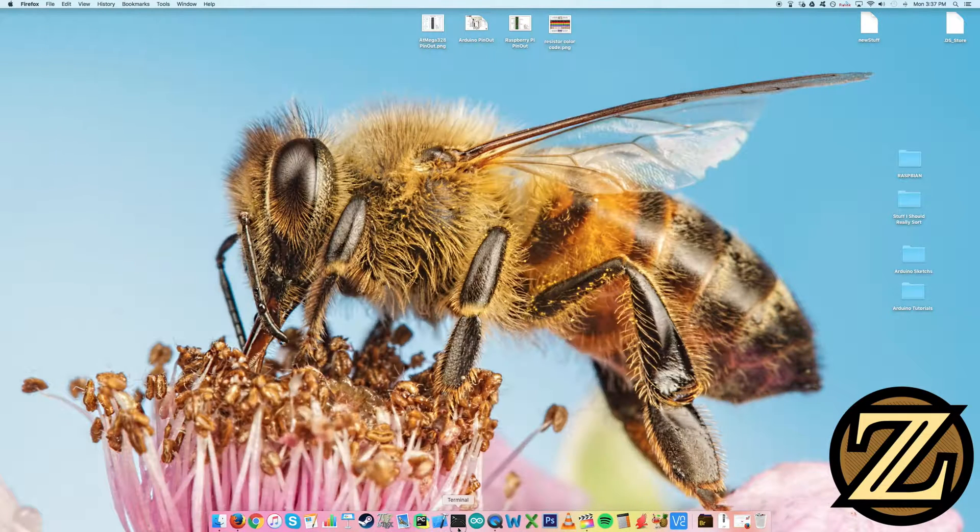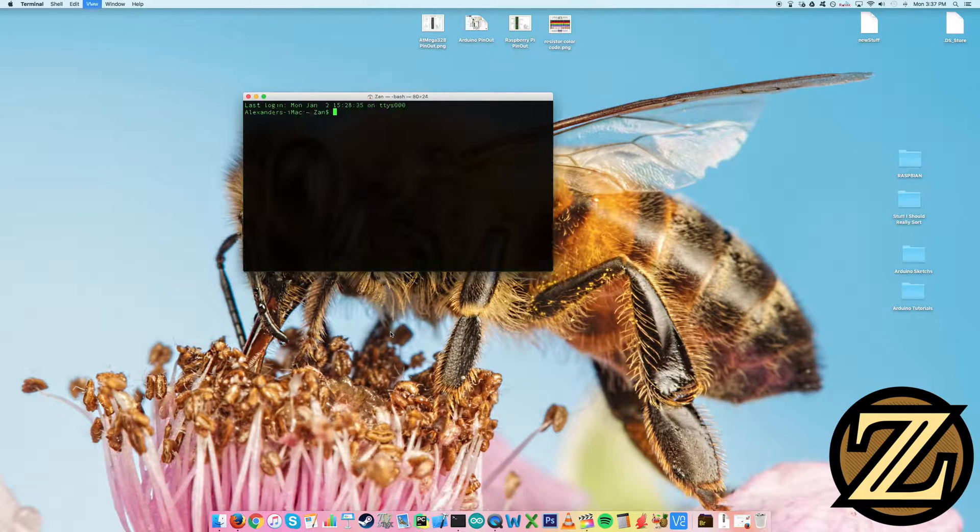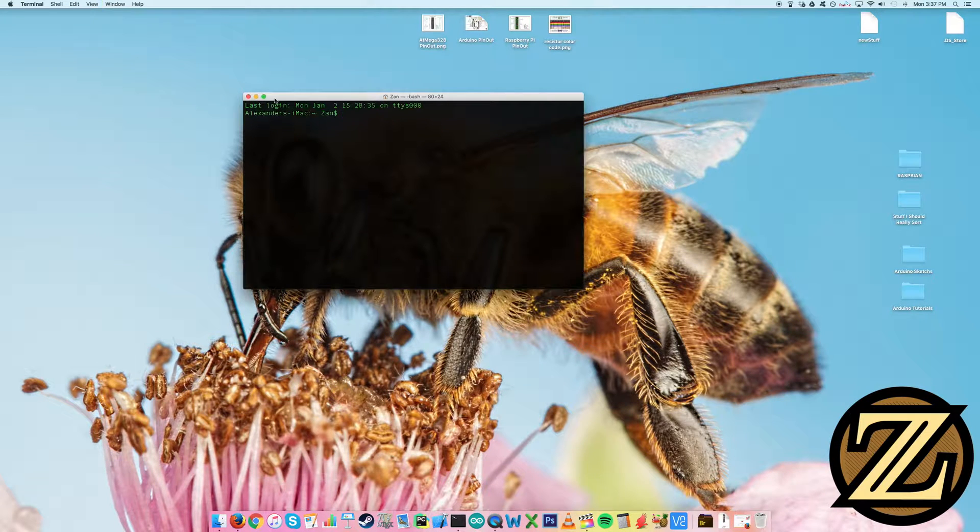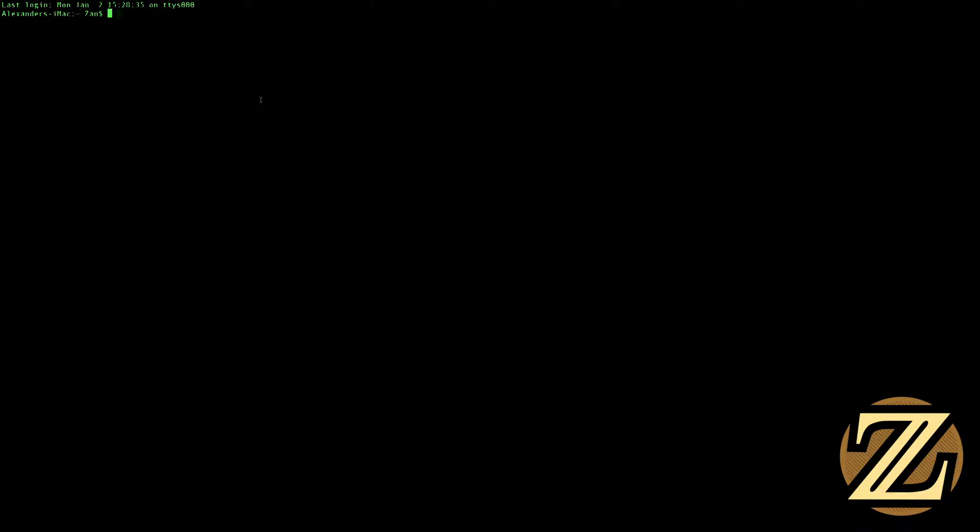Next, you're going to want to open up an instance of your terminal. I will just full screen this and make it bigger so we can see what's going on.